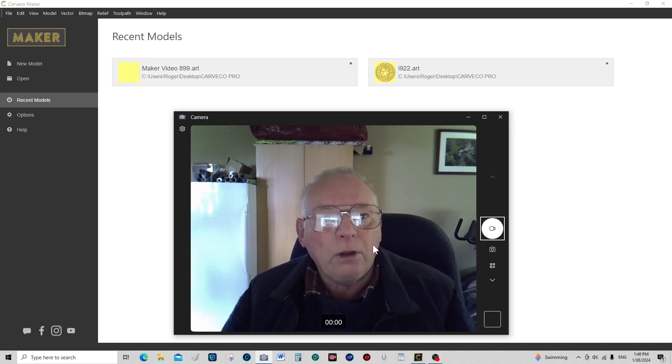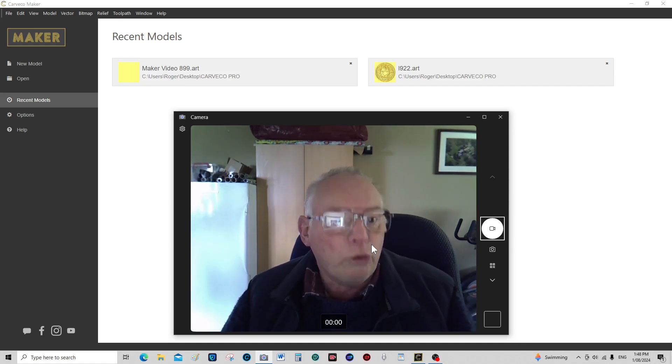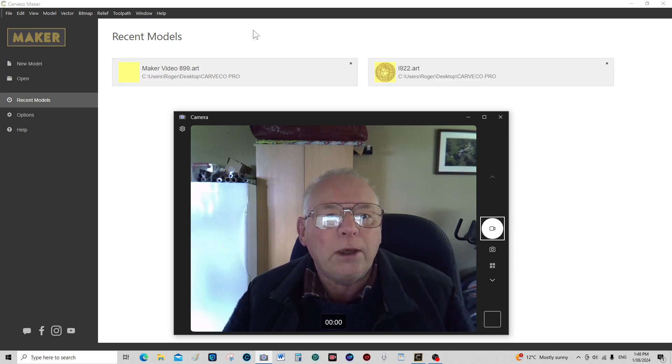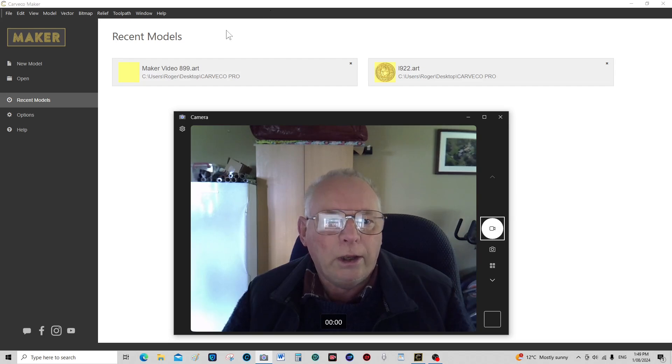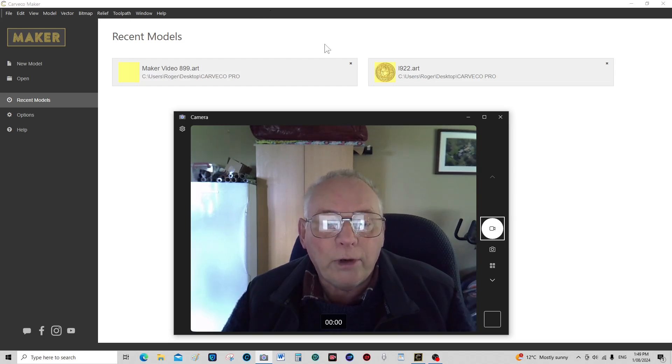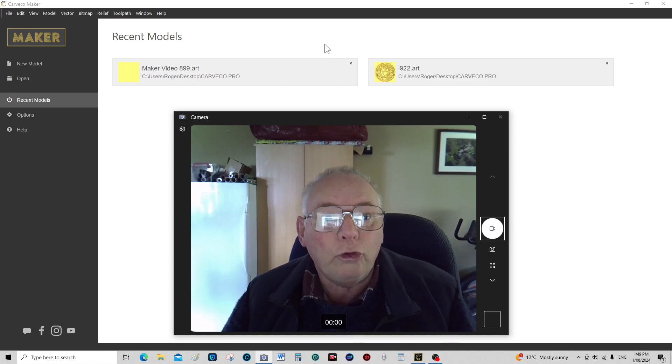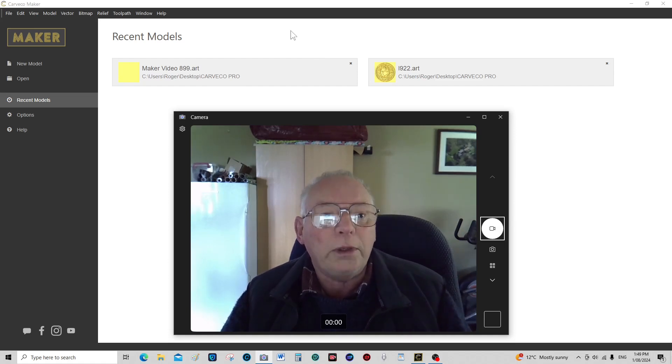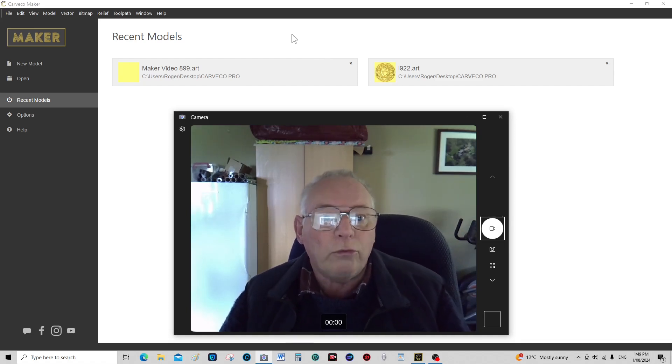Now if you've had Cavco for a while, it's probably a good idea to come up to this top bar up here where there may be a section about upgrades or enhancements to your version. Go in there first and download those enhancements.